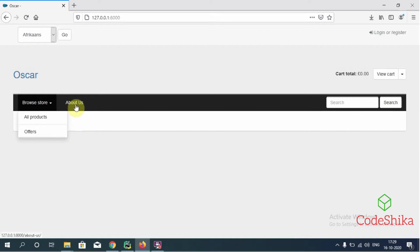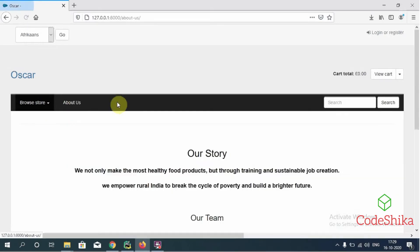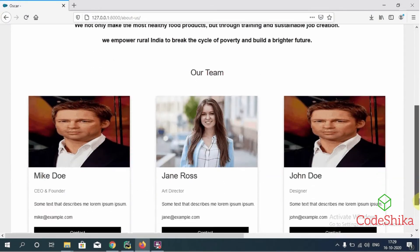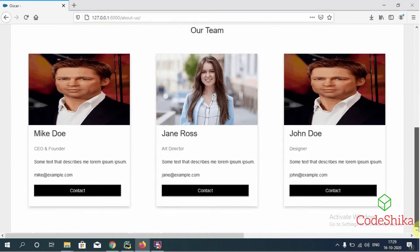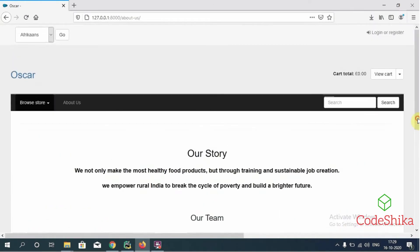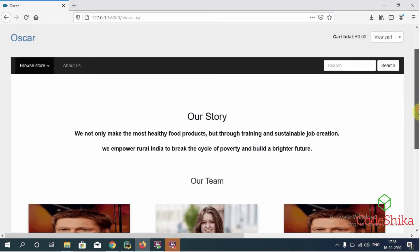I have created this About Us page for our Oscar shop. Let's open this. Okay, this is the About Us page, and in this tutorial I have given a demo of how to add a view for this About Us page and a URL for this view in our promotions app.